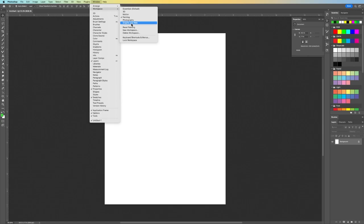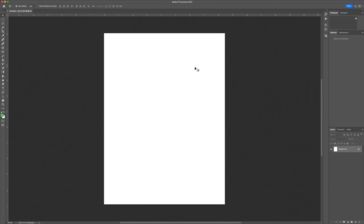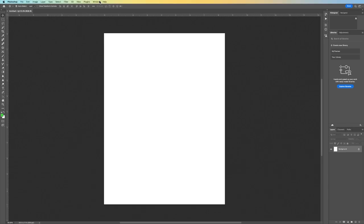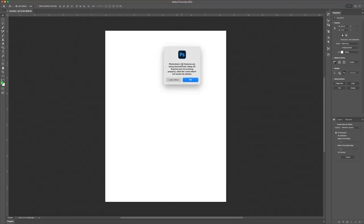If I click Photograph, it gives me tools suited for photo editing — it's like a preset workspace. The 3D workspace shows a pop-up saying 'Photoshop 3D features are being discontinued — many 3D features are not working properly.' So you can see things are changing. There are 3D tools like 3D Postcard and 3D Extrusion, but 3D support is being phased out.